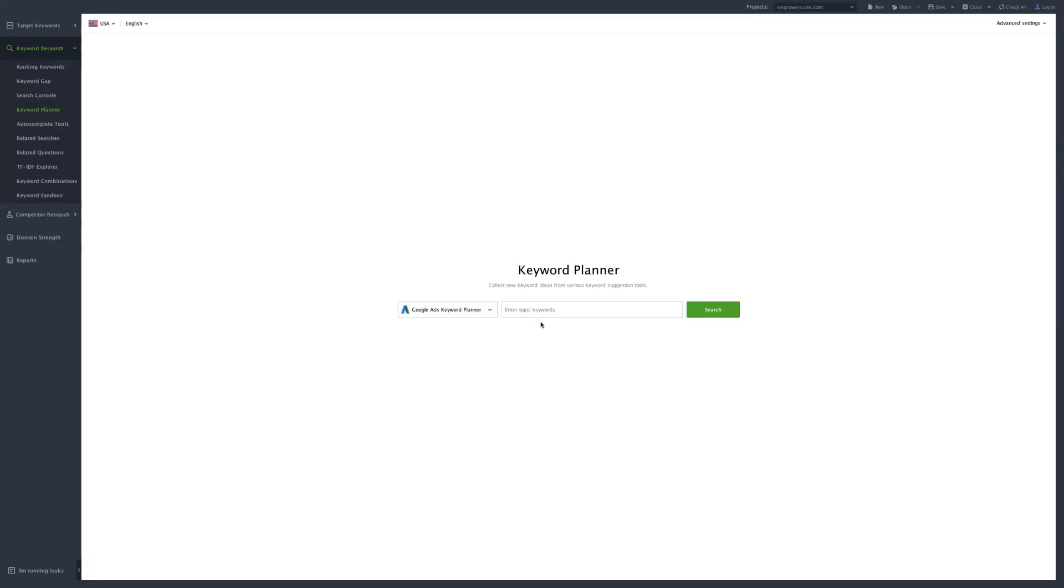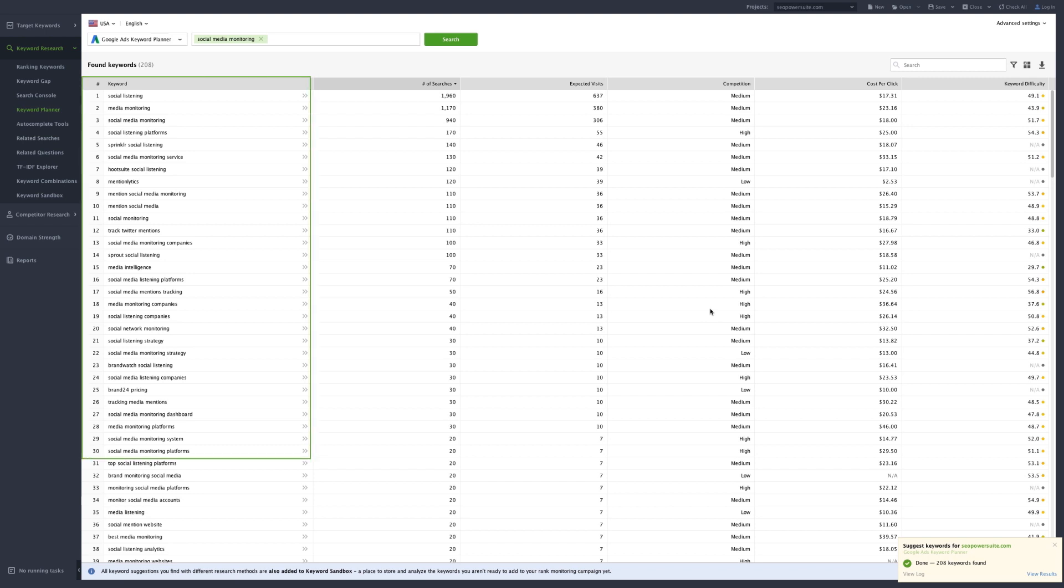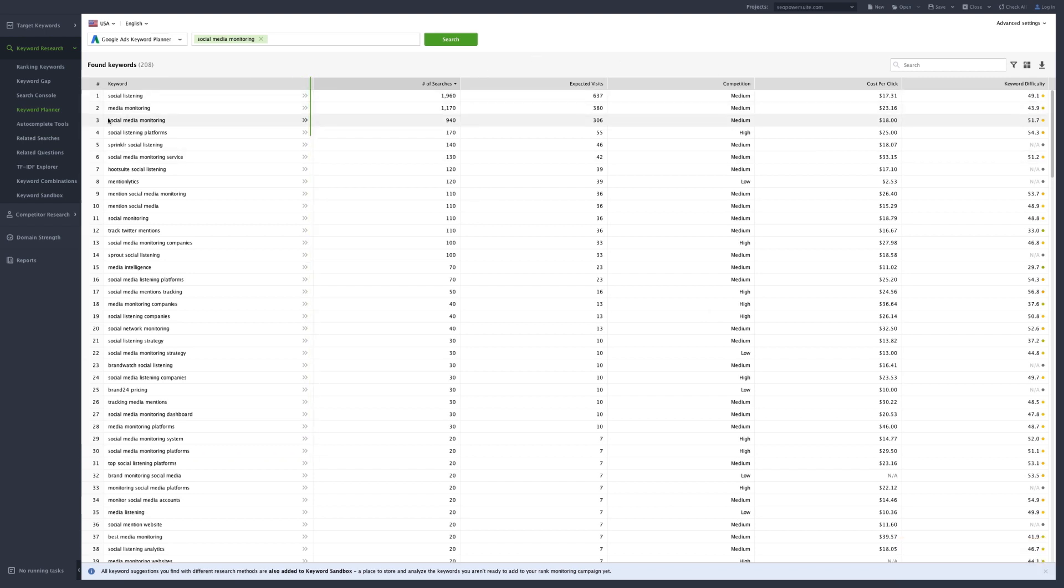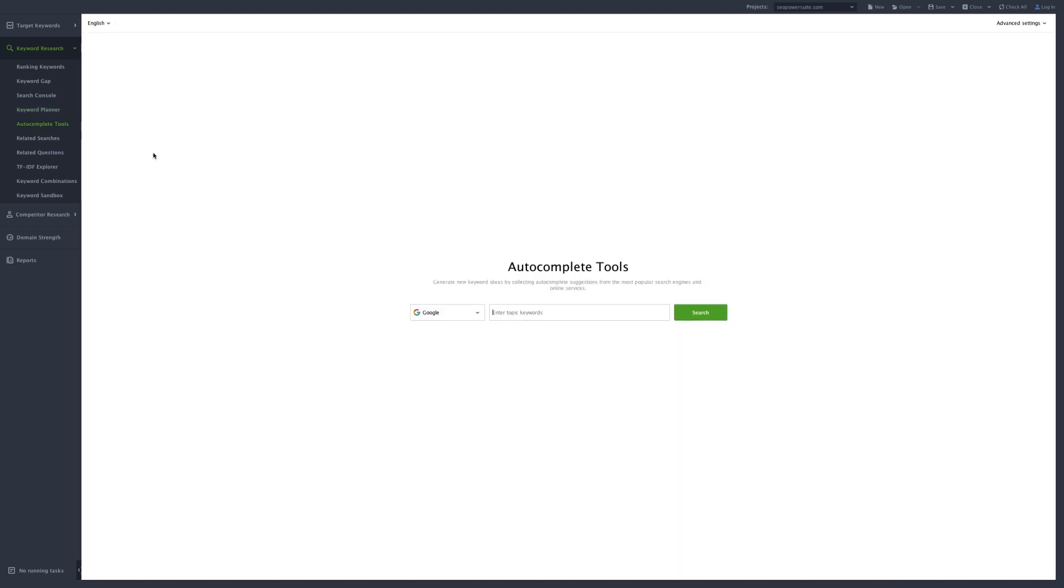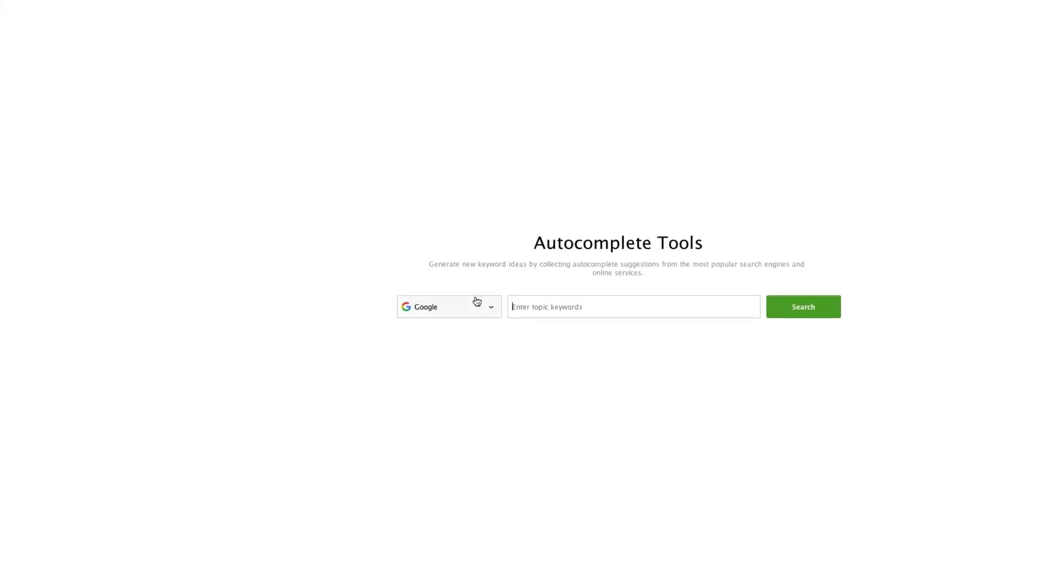The Keyword Planner Research Method lets you pull keyword ideas from Google Ads. Simply specify your topic keywords and hit Search. The Autocomplete tool collects Autocomplete suggestions from the most popular search platforms,